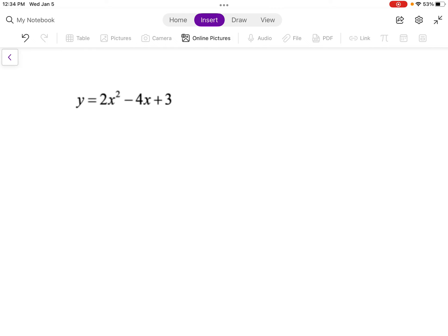So in the last lesson, we went through and talked about how if you have an equation in standard form, like y equals 2x squared minus 4x plus 3, we took it and we wrote it in vertex form. So we changed its form. Let's go through and do that just to review it really quick.